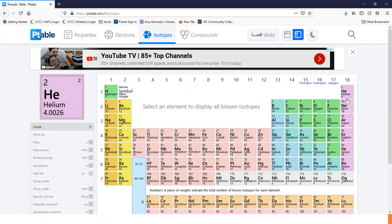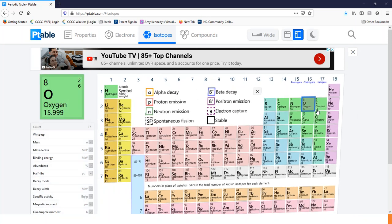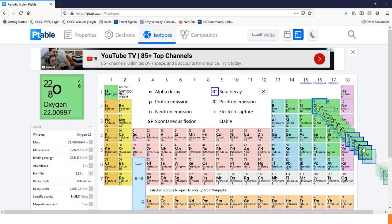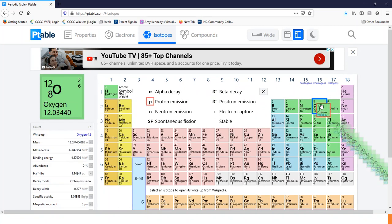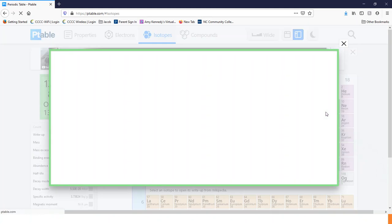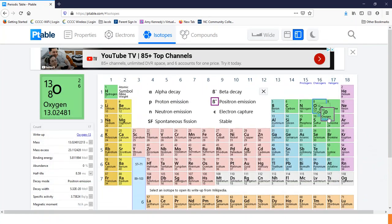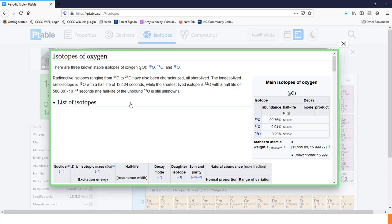For example, oxygen has many different isotopes. Notice that the number of protons is always eight — it is only the mass number that changes. Isotopes of oxygen are very numerous.